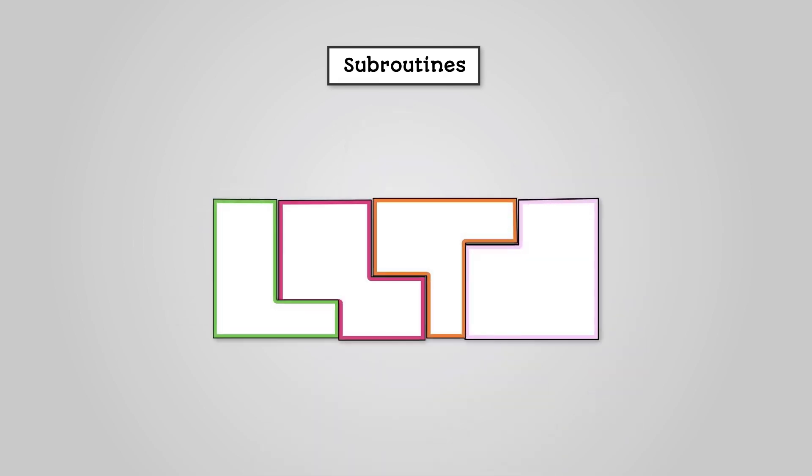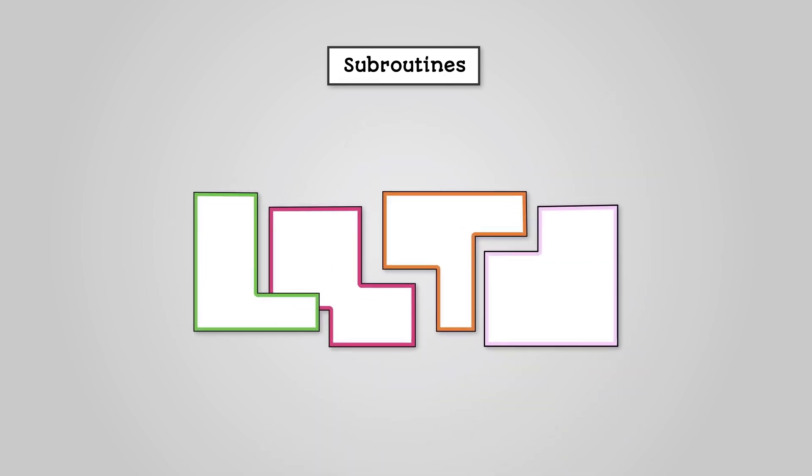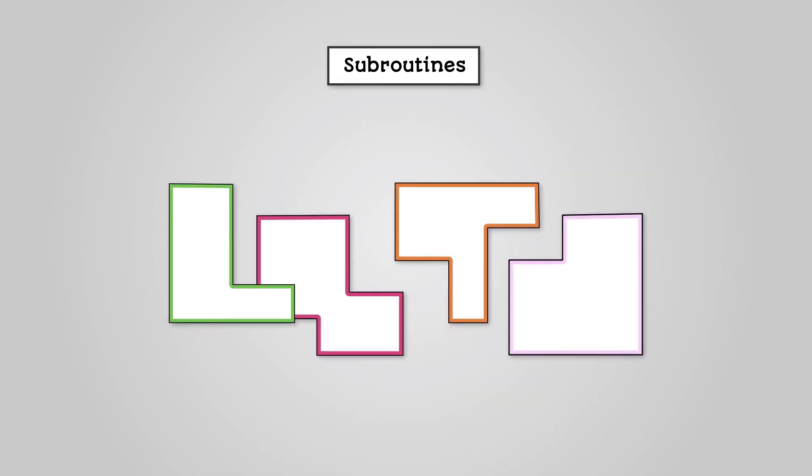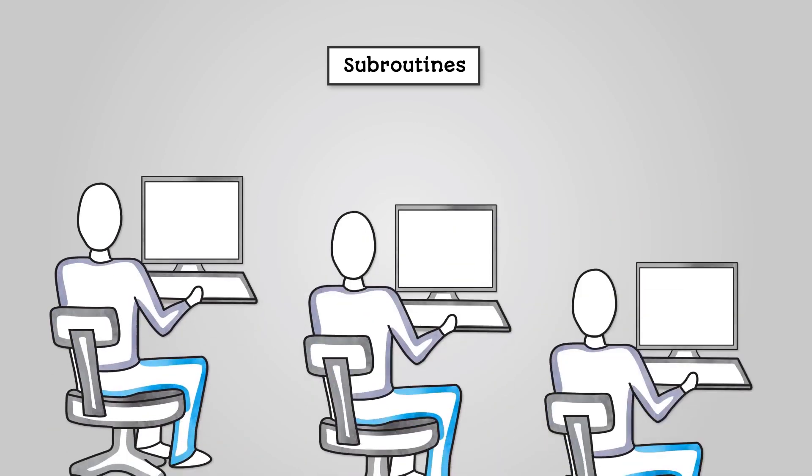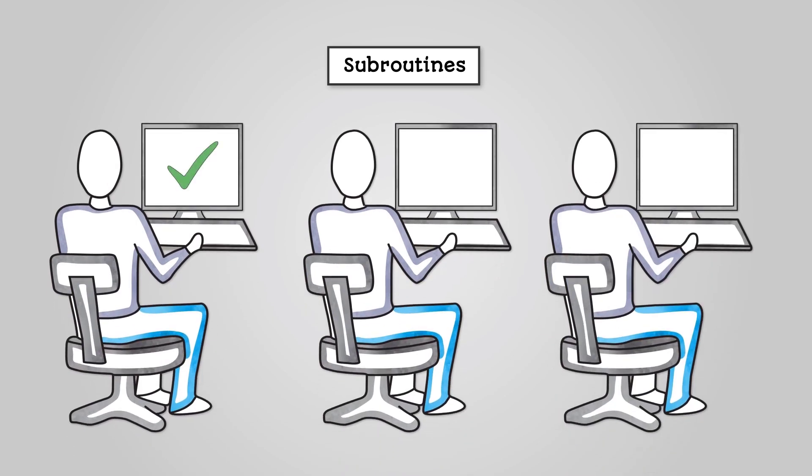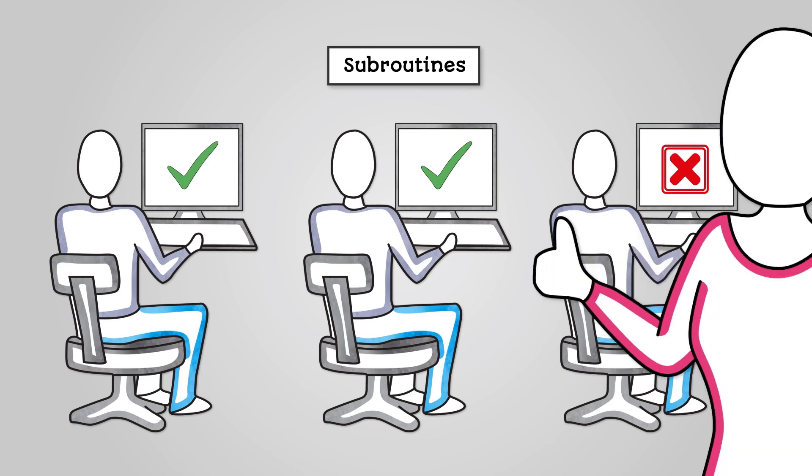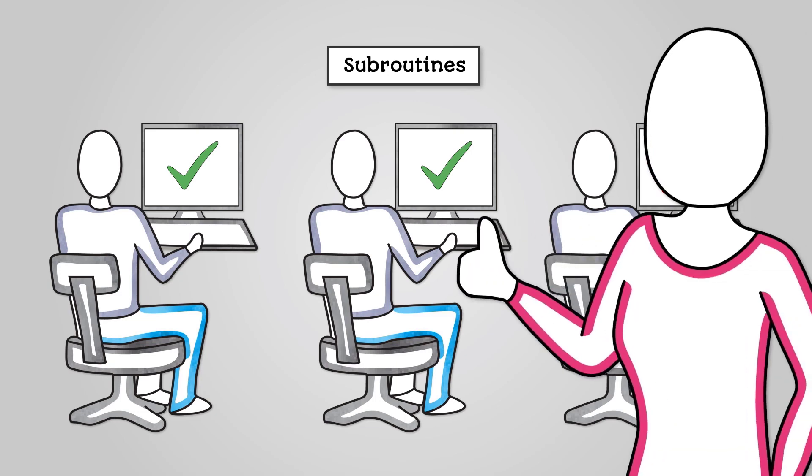Breaking down your bigger program into smaller subtasks, decomposition, makes the problem easier to solve. Each subroutine can be tested separately to make sure it works. Your subroutines can be used as many times as you like, so you only have to write it once.